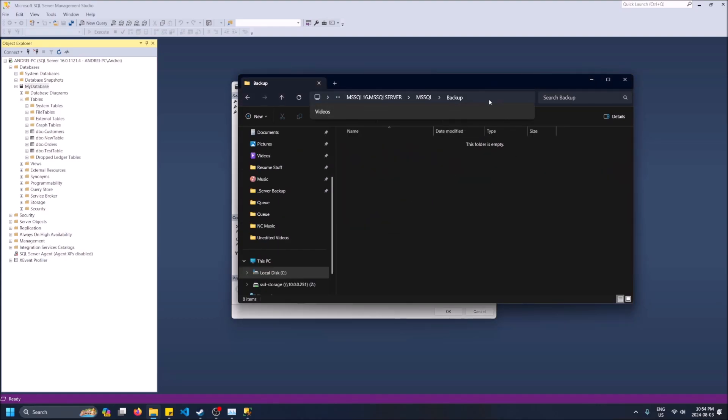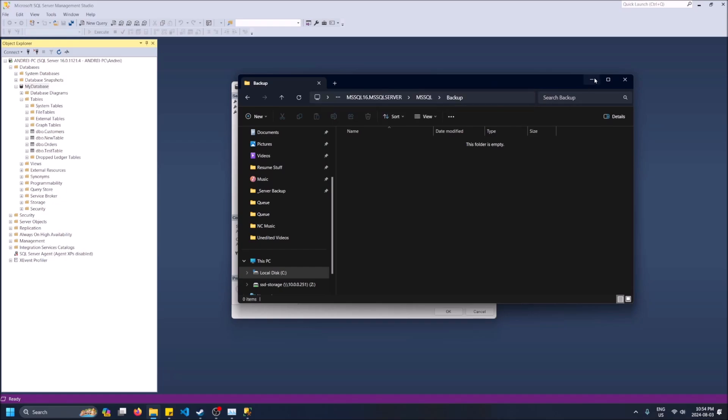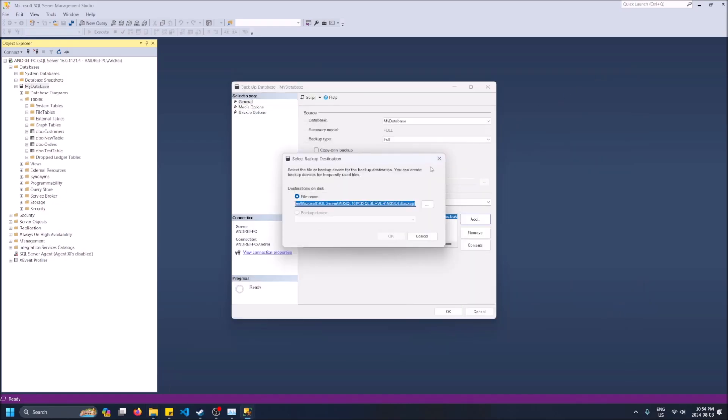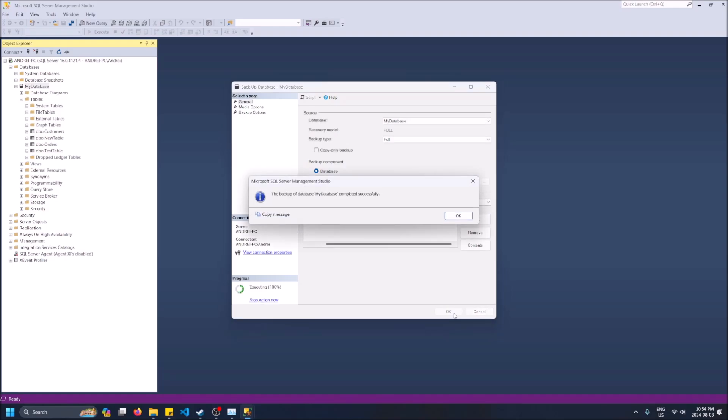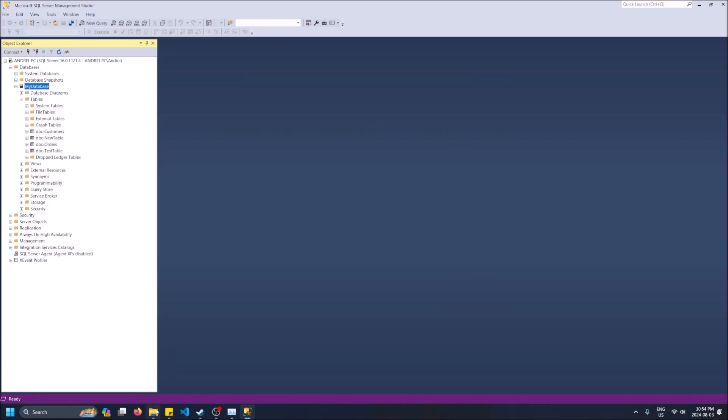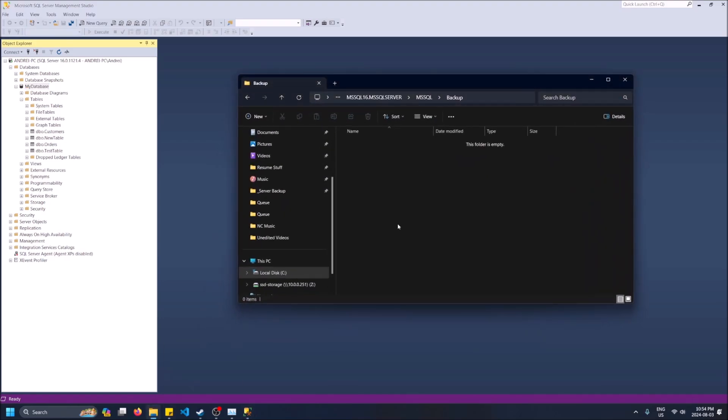So cancel, okay. Let's back up this database. Backup of my database has been completed successfully. That's great. And now if I refresh, we have my database dot bak.